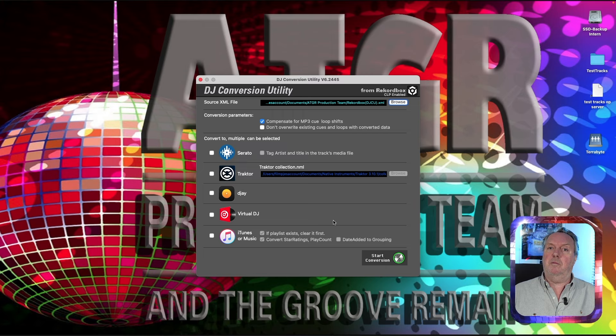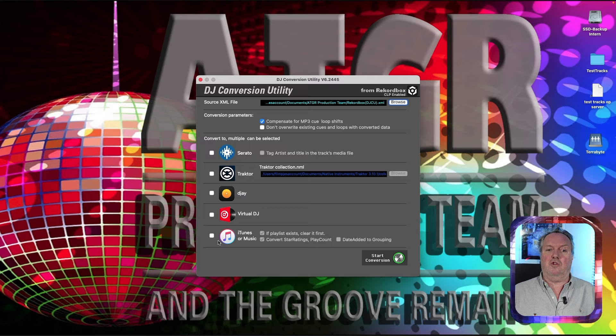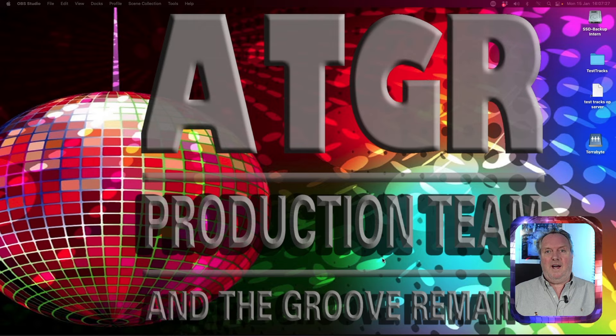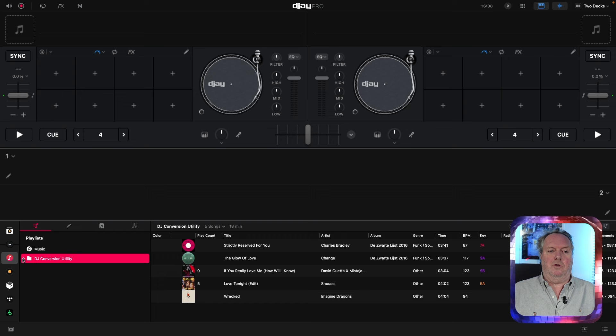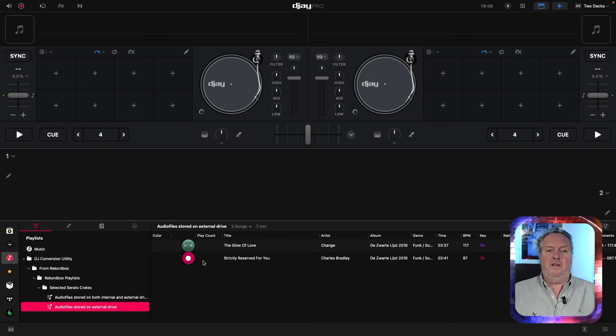If you are coming from Traktor, Virtual DJ, or Denon Prime then you want to enable that conversion, but you don't need it for Serato. All you need to enable is conversion to the Music app or iTunes app. Select the Serato crates and you can see the same structure in the Music section — click the triangle to expand, load the tracks, and the cues and loops are available as set in Serato.